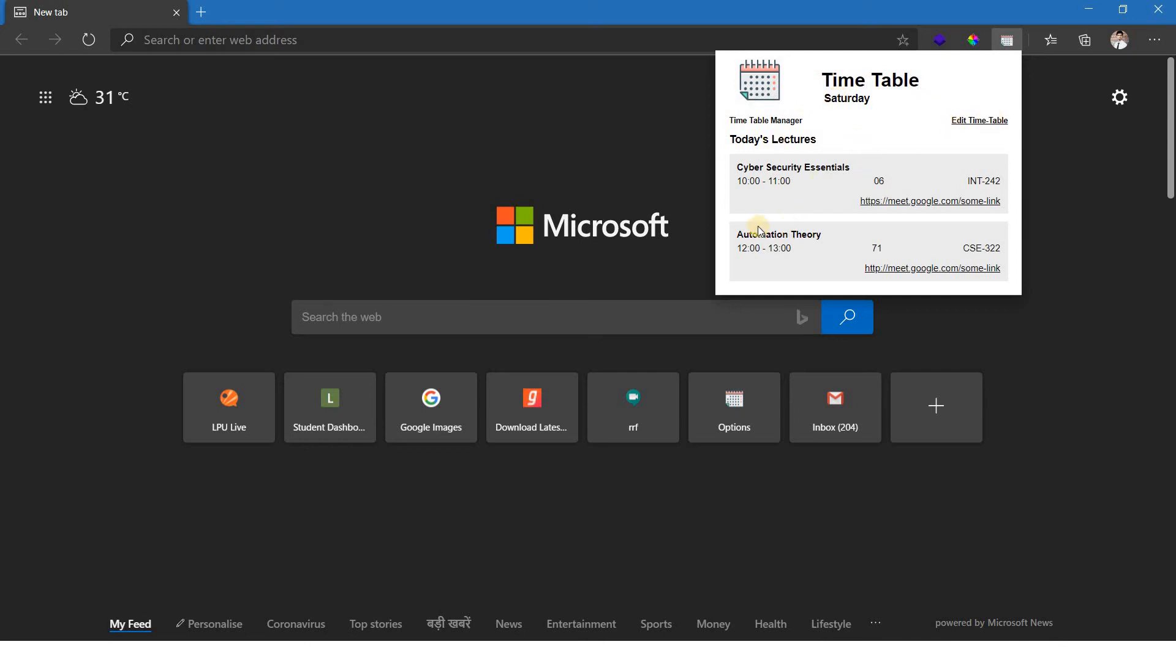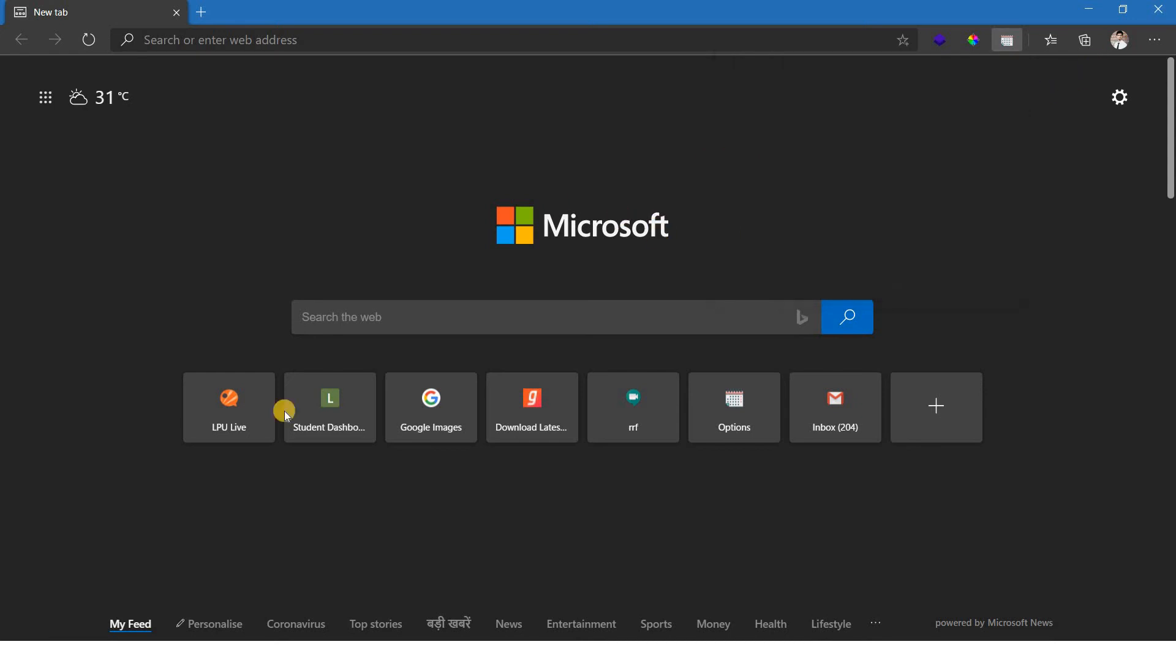If you want to edit the timetable, if you want to add something for Saturday or for any other day, if you want to delete some stuff like if you want to delete automation theory, you may do it. So, let's click on the edit timetable option now.